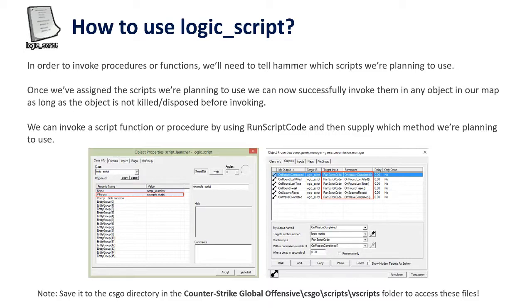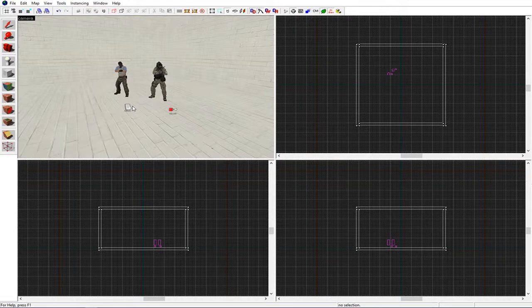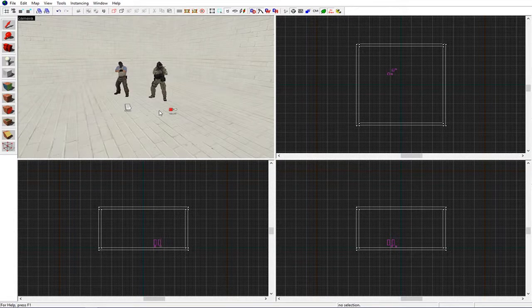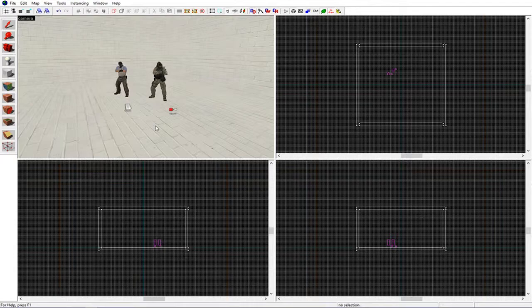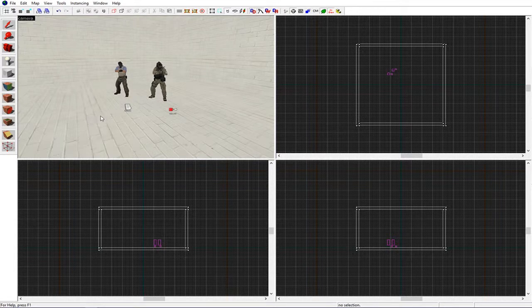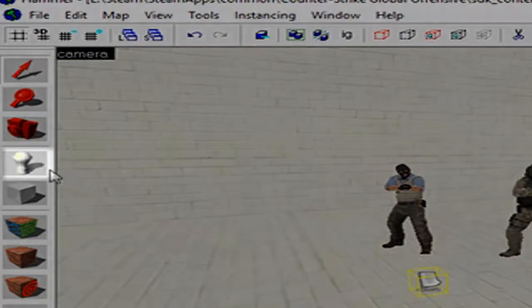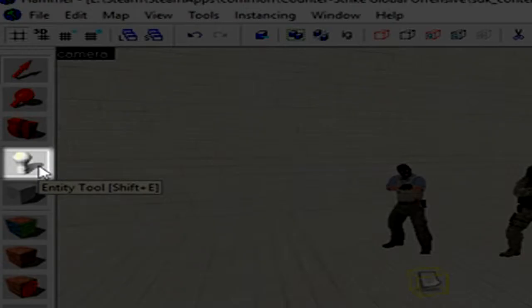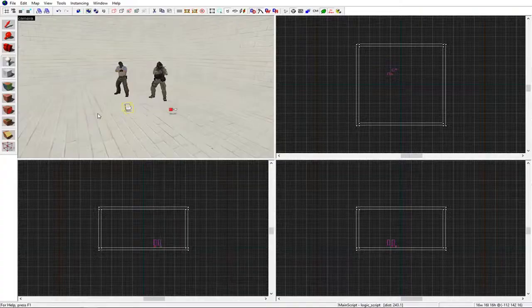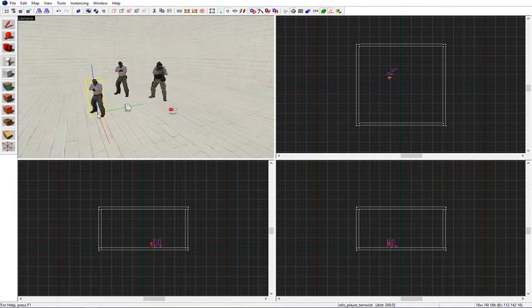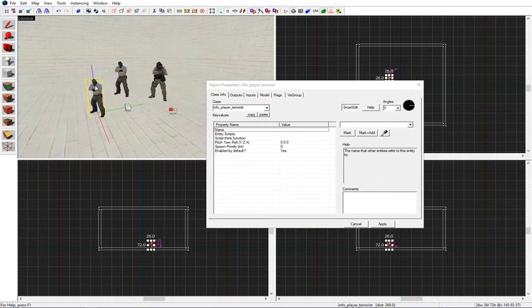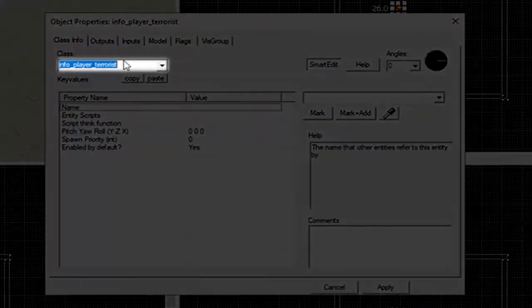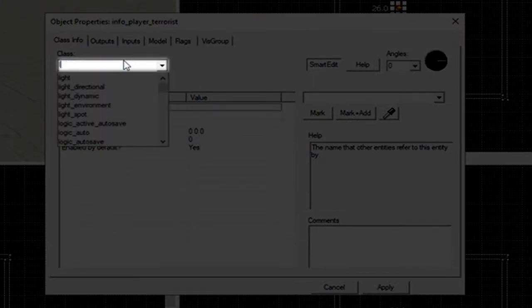VScripts are always saved to the VScript folder in the Counter-Strike directory. So now we're in Hammer. Assuming that you know how to use Hammer, you need to add a script. Do this by going to the entity tool, click server on the map.